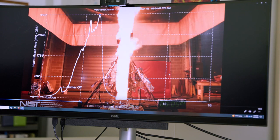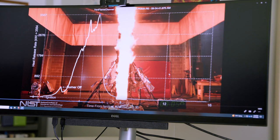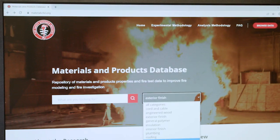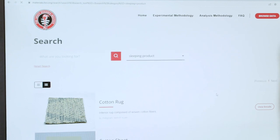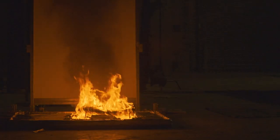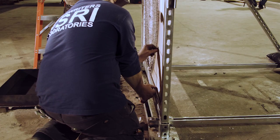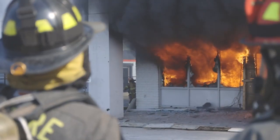The FSRI Materials and Products Database is a repository of material property data and fire test data. It allows us to elevate the baseline understanding and really the starting point for developing fire models and an understanding of fire dynamics.